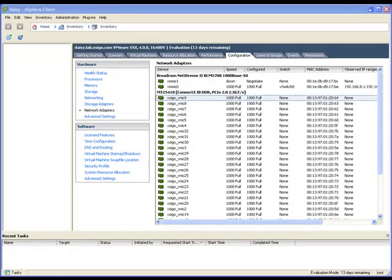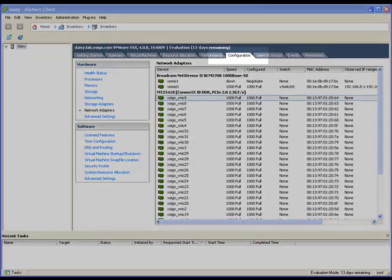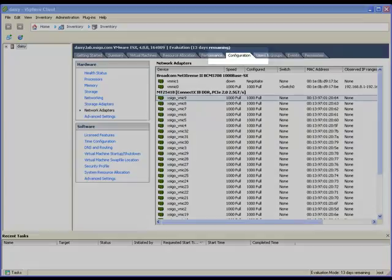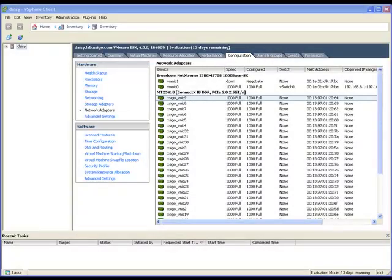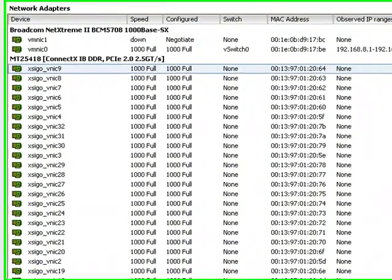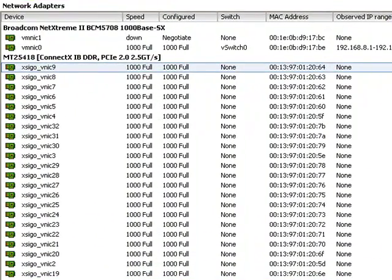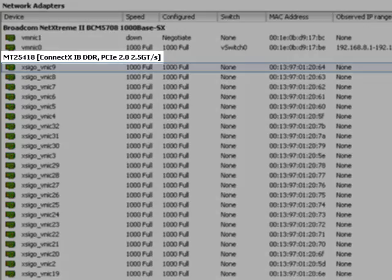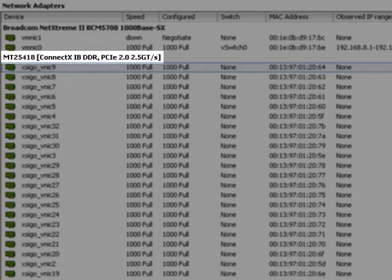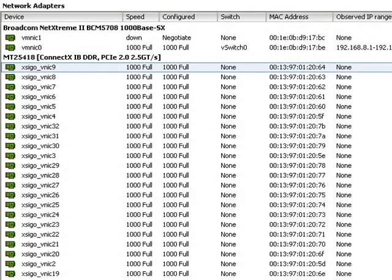On ESX host, we will use the vSphere client to see the virtual interfaces. However, ESX 4.0 displays SIGO virtual interfaces differently than ESX 3.5. In both cases, we look under the configuration tab at the network adapters configured for a given host. This example shows an ESX host with many SIGO virtual NICs listed under the InfiniBand host channel adapter card. The name of the virtual network interface is provided by the chassis and is prefixed by SIGO underscore.